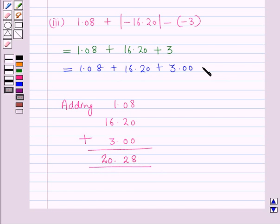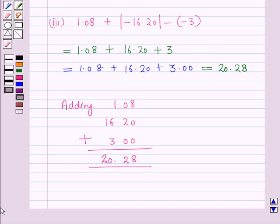So 20.28 is the answer to the third part. This is the complete solution of the given question. That's all for this session — hope you all enjoyed it.